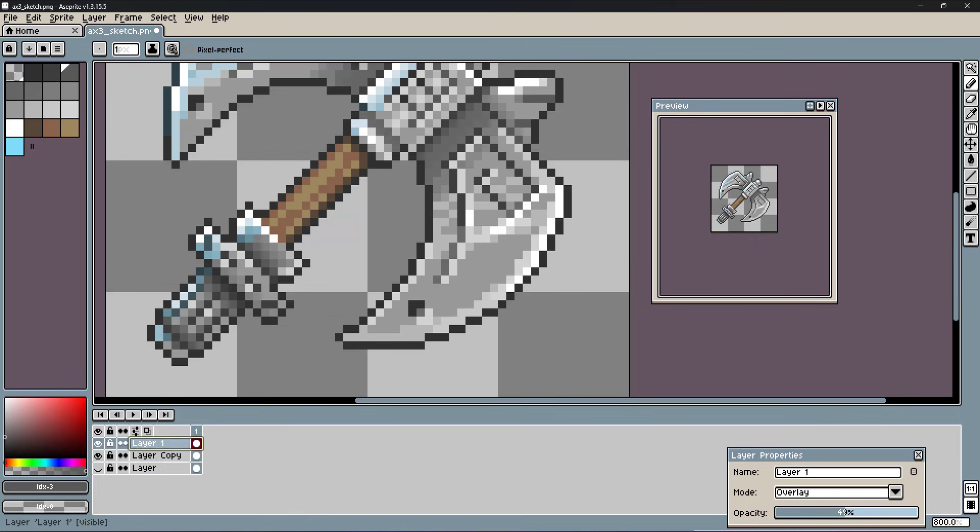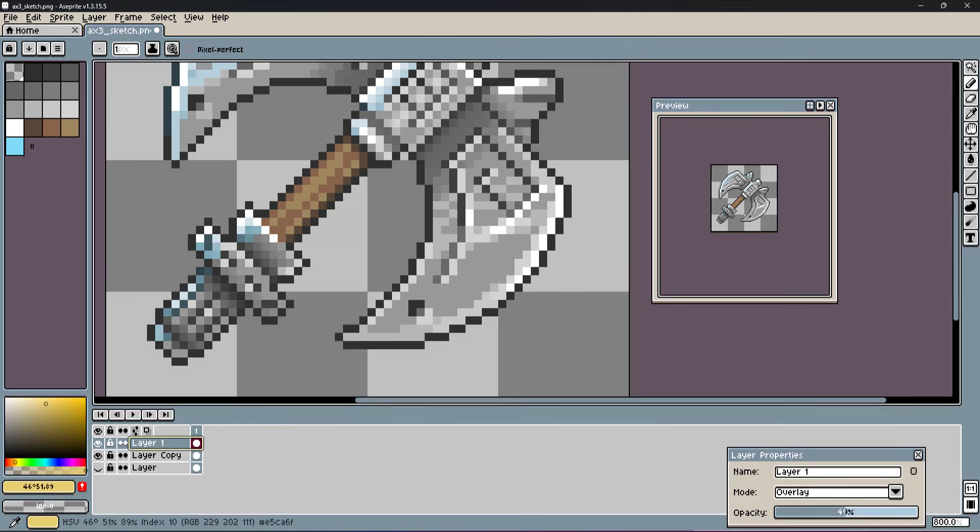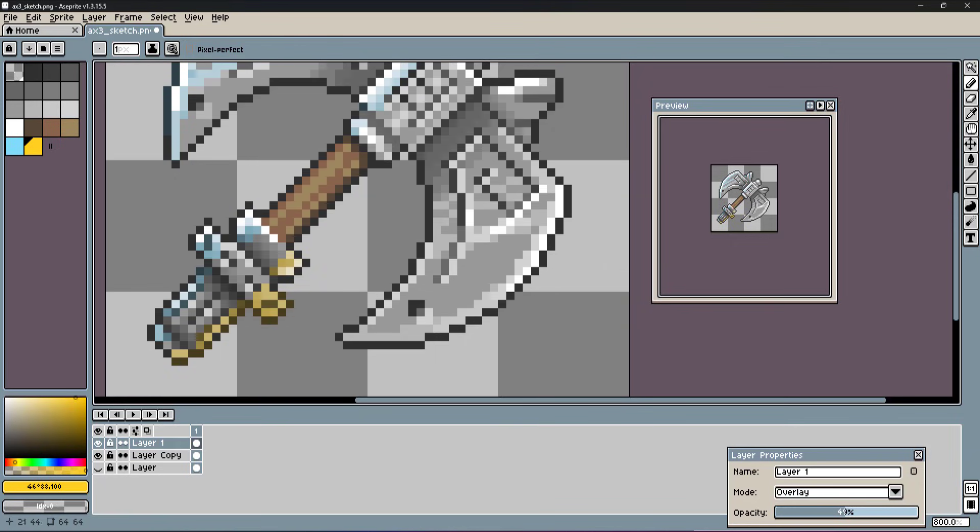The layer blend mode overlay mixes the color nicely with the colors below. The orange of the overlay layer adds nice vibrant colors to the brown of the handle.